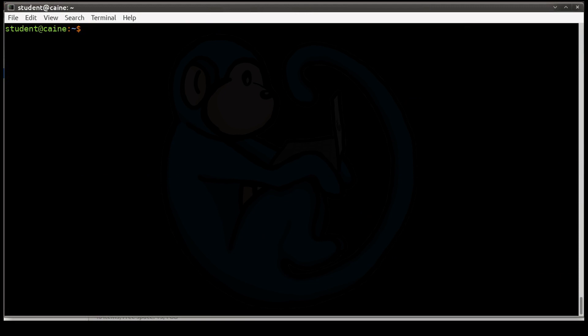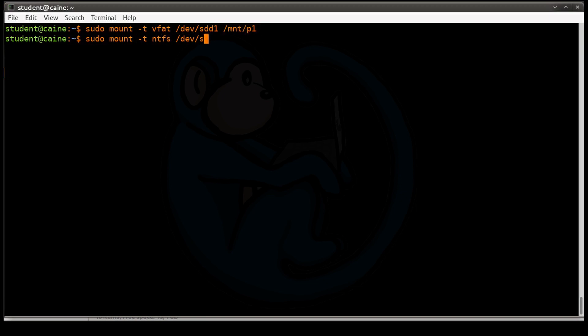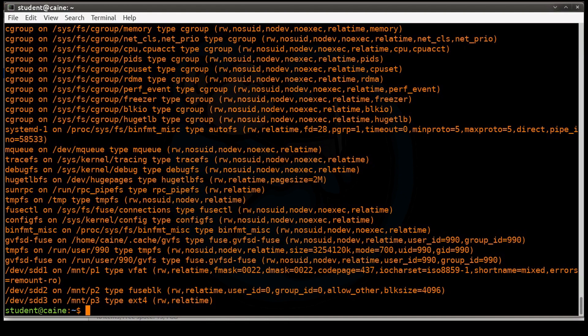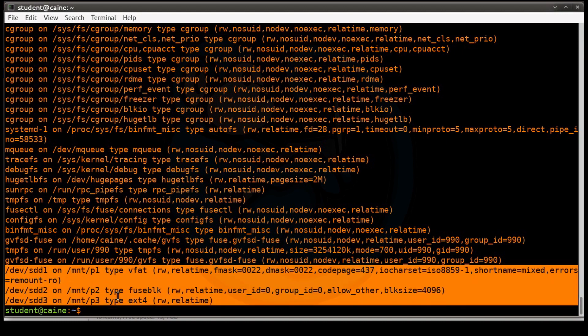All right, the next thing I want to look at is two commands that help you look at the usage, the disk space usage and file space usage on your partitions. So before we look at those commands, I'm going to go back and remount those partitions. All right, so now we've remounted all three of those. You can verify that by typing the mount command again, and we can see that those are all mounted.